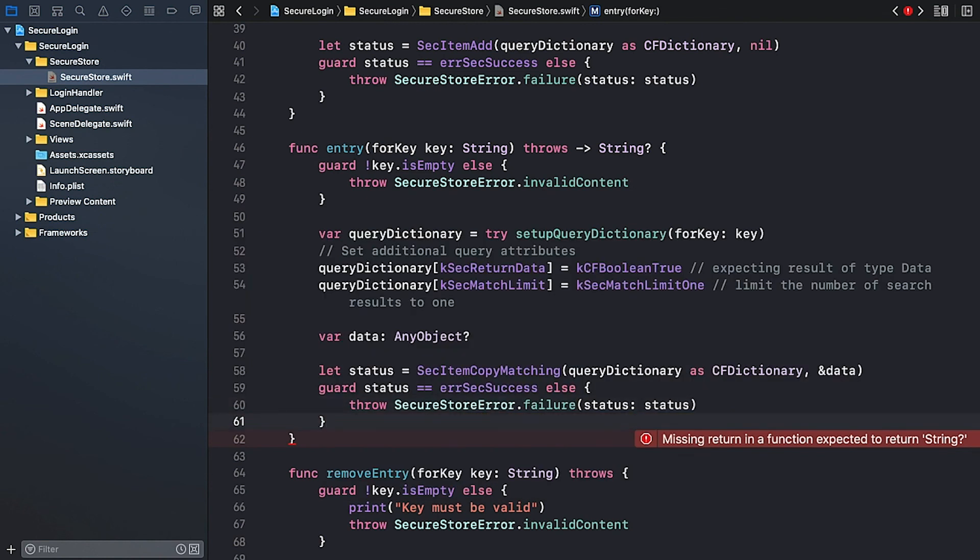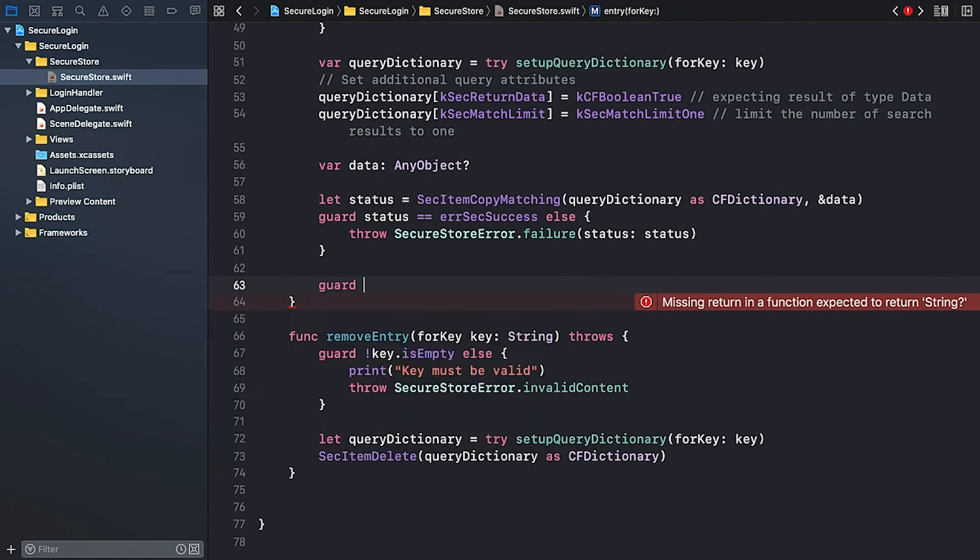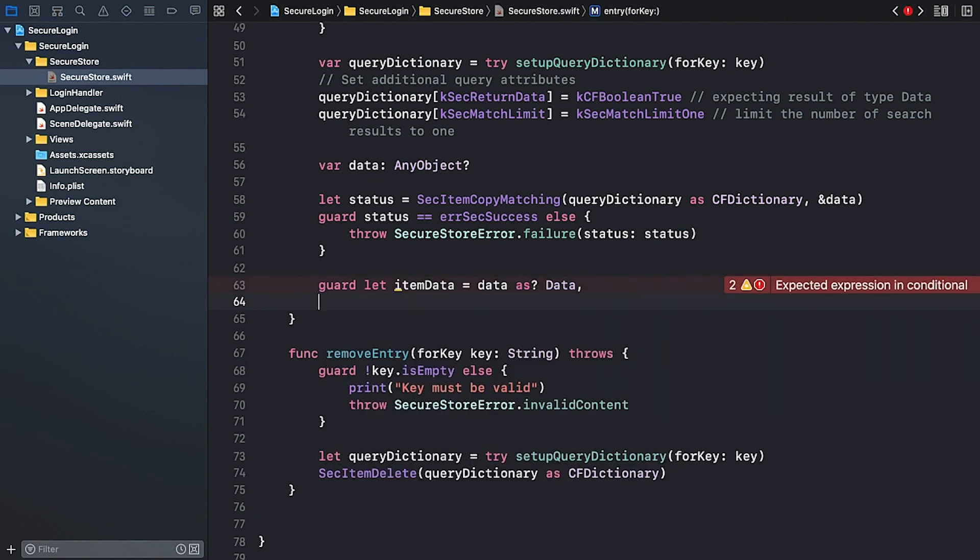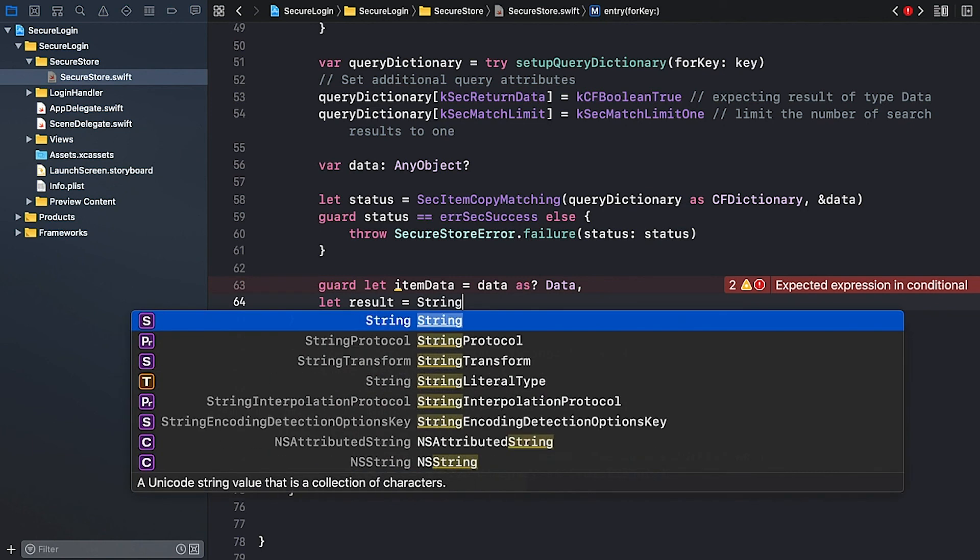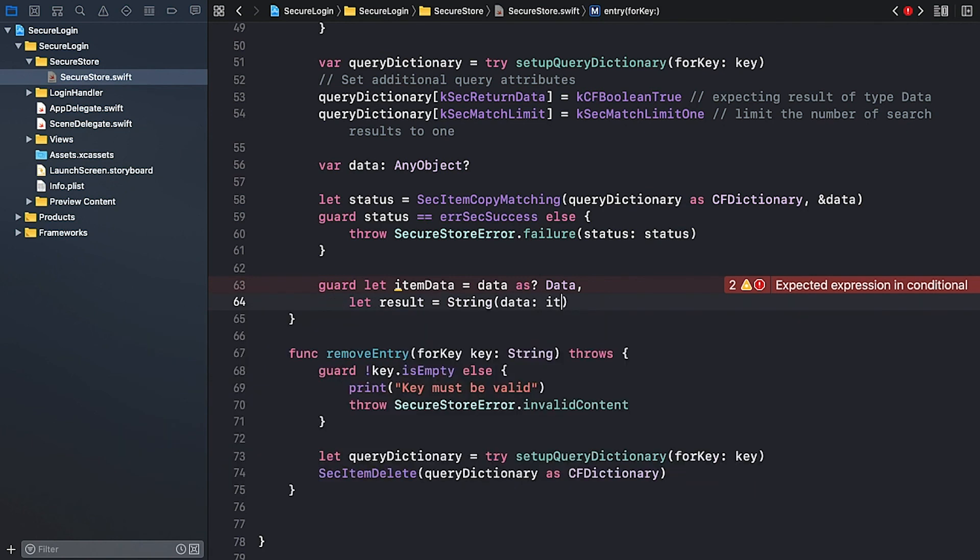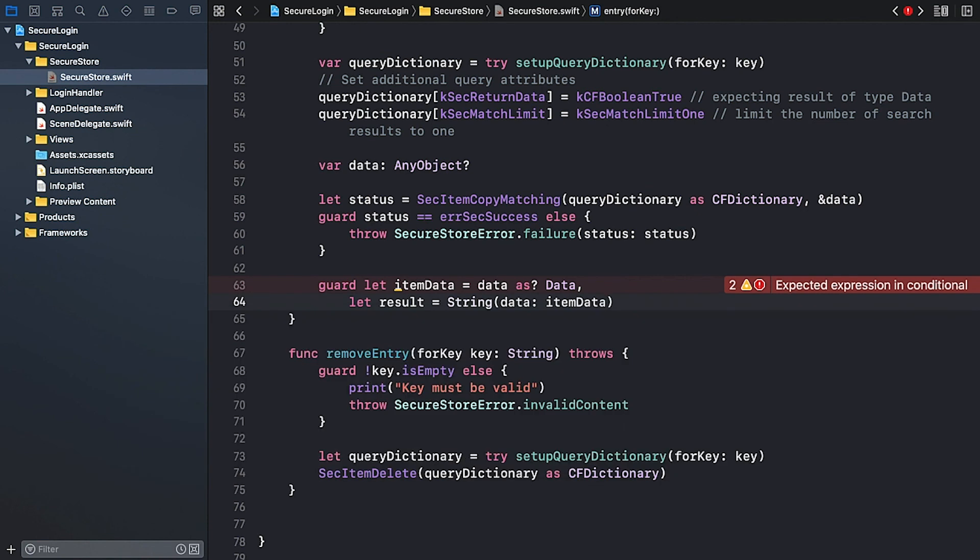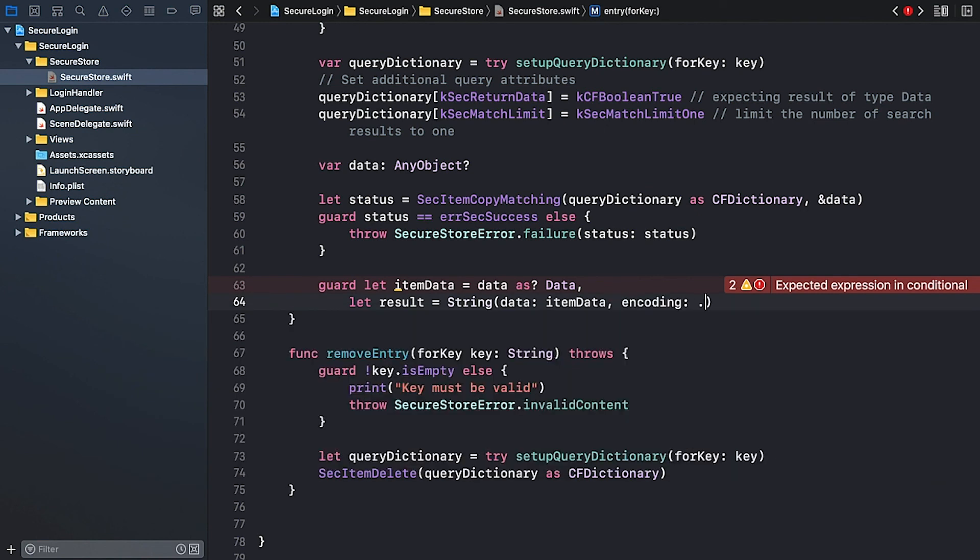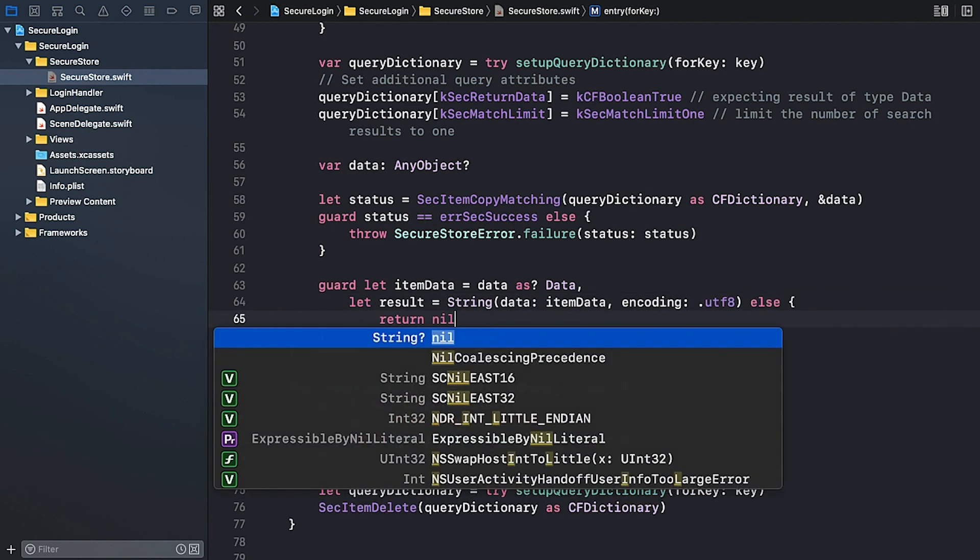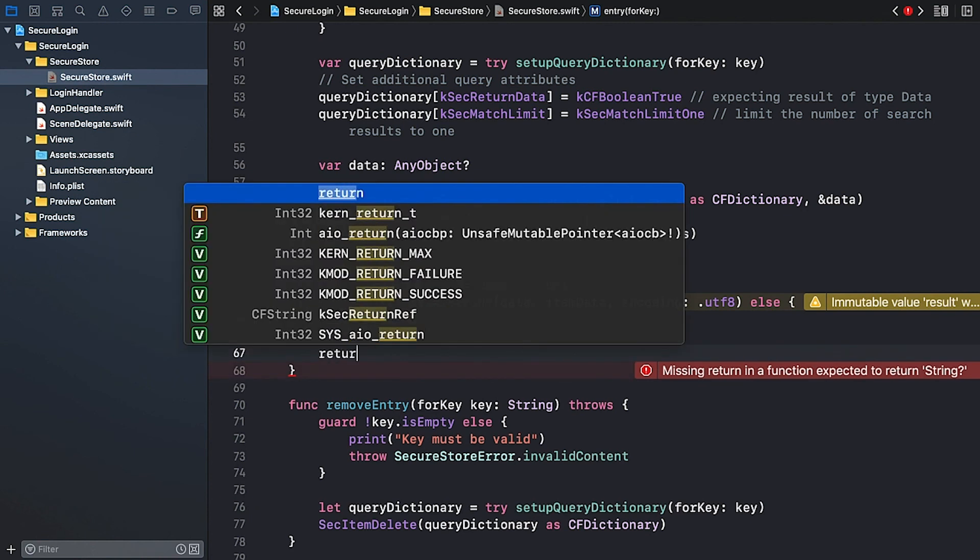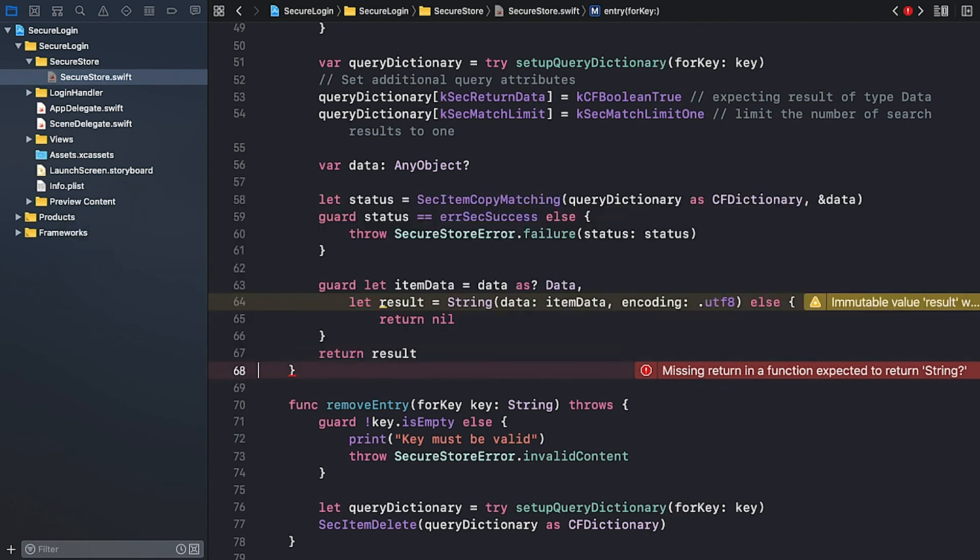If the call to SecItemCopyMatching succeeds, we have to check the return data. I'm going to use conditional binding. Guard let itemData. And we expect a data instance. We should be able to create a string instance out of it. I'm using the string initializer that takes a data instance, which is the itemData. And the encoding should be utf8. Else, we return nil. If the call succeeds and we could retrieve and convert the data to a string, we return it.